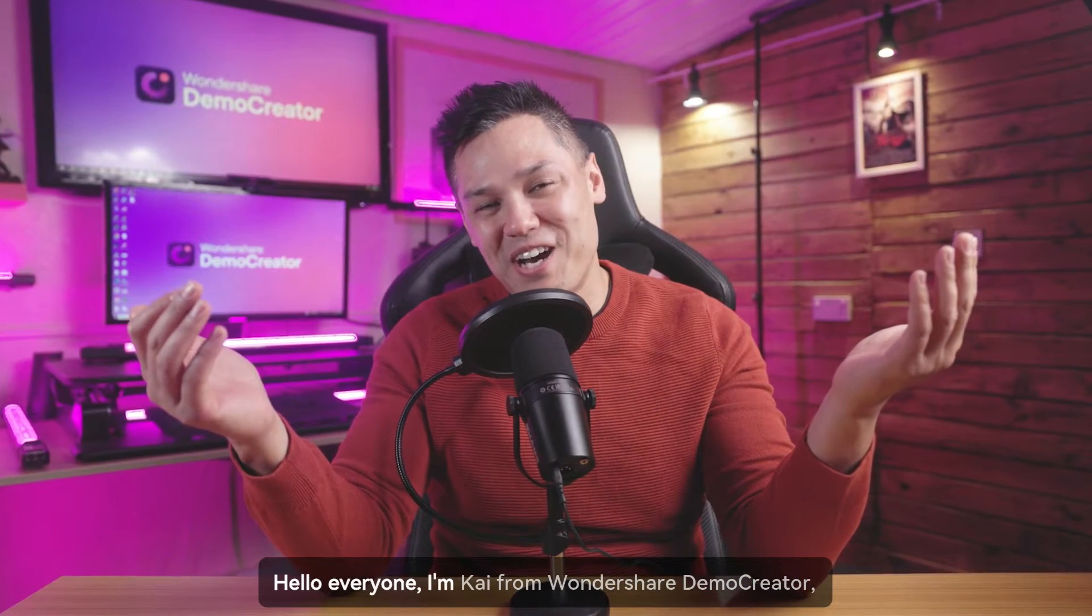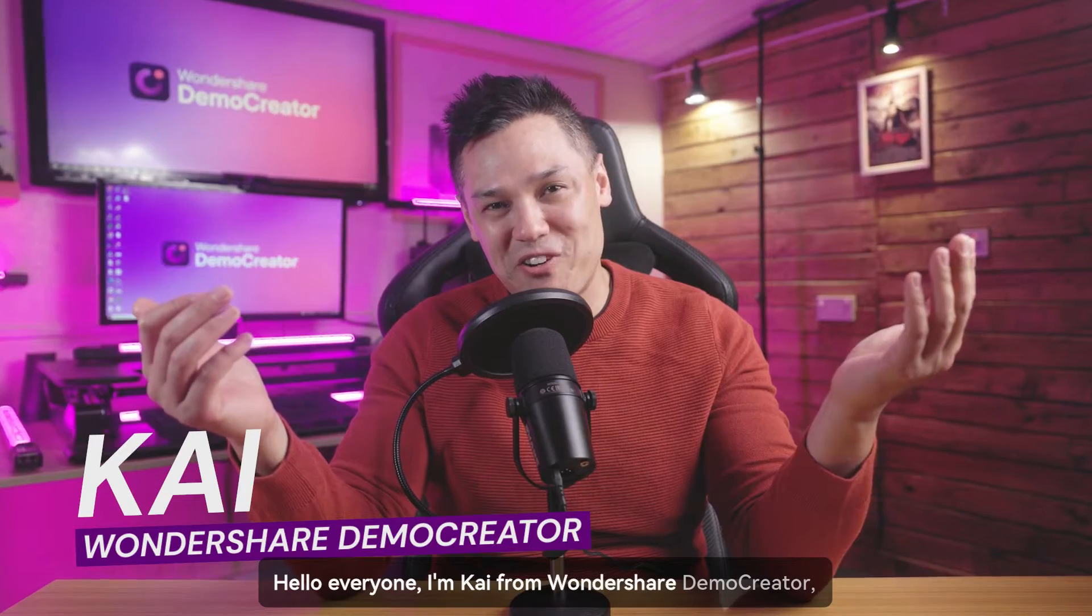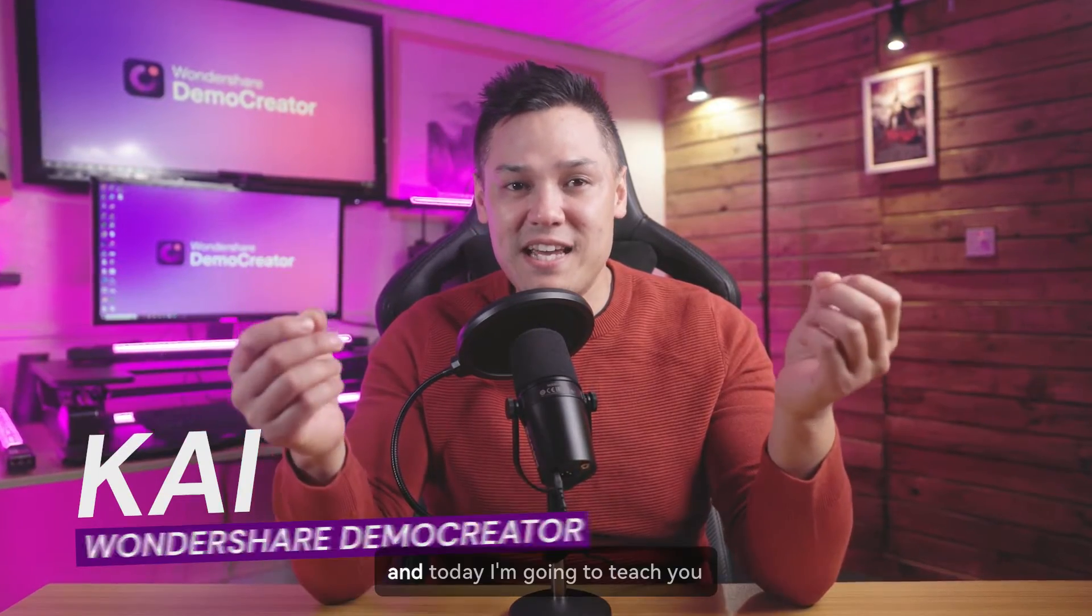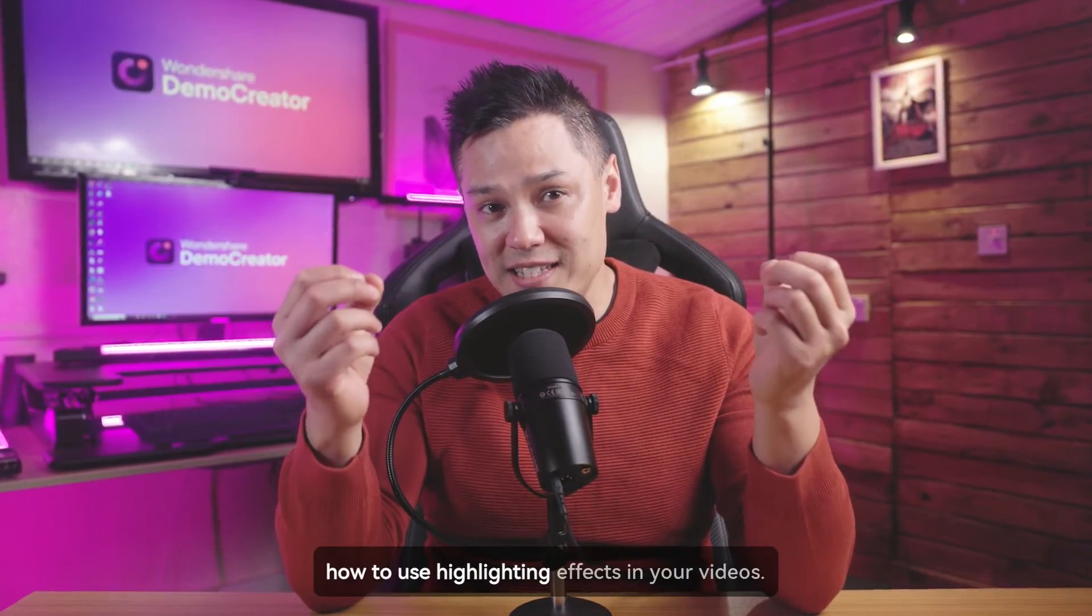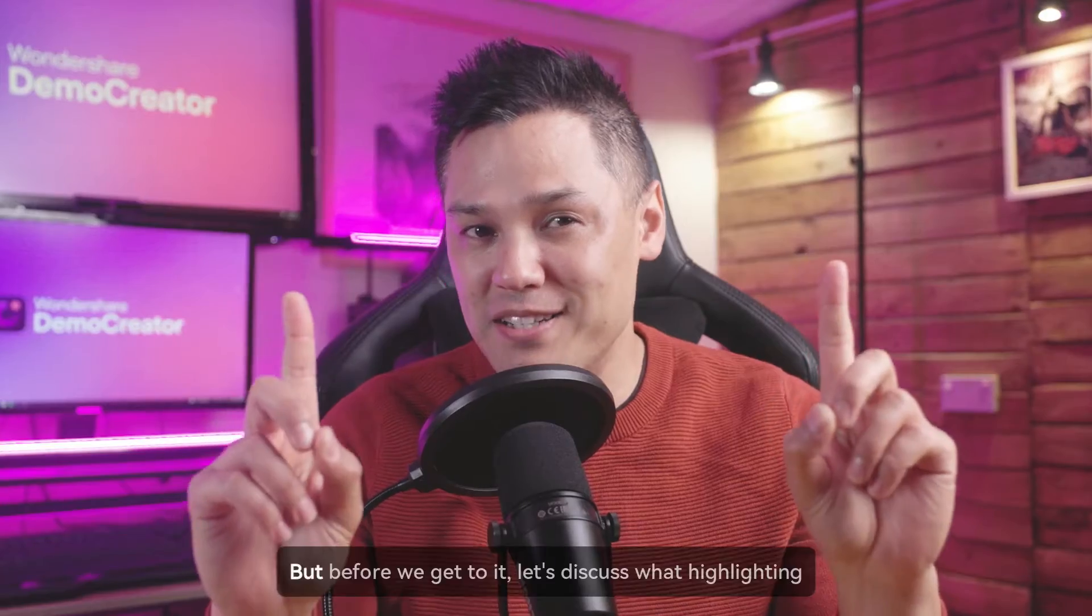Hello, everyone. I'm Kaya from Wondershare Demo Creator, and today I'm going to teach you how to use highlighting effects in your videos.